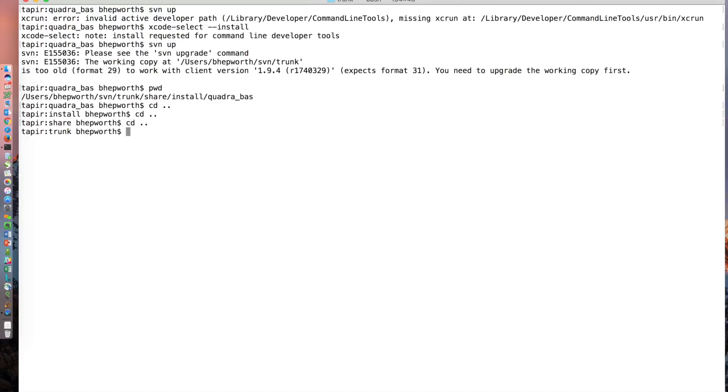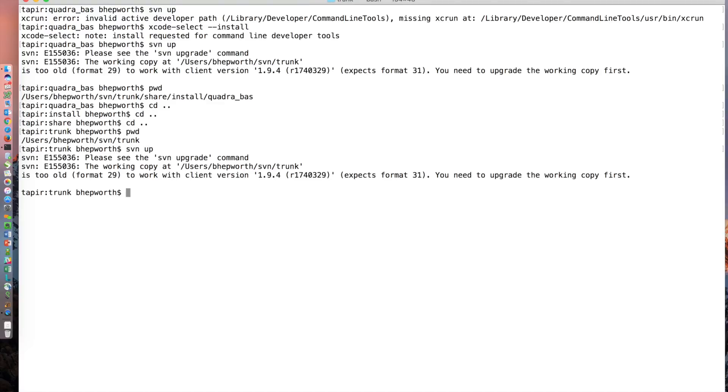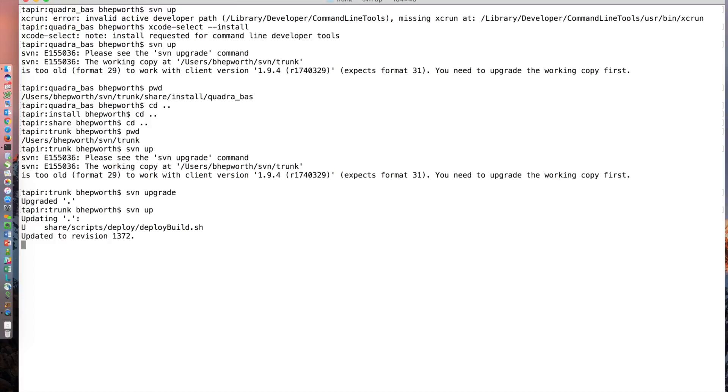I ran the command SVN upgrade. It updated my local client to the newer version, and then I ran an SVN up and what do you know, subversion works fine now. Thanks for watching, good luck either installing or fixing subversion on your Mac.